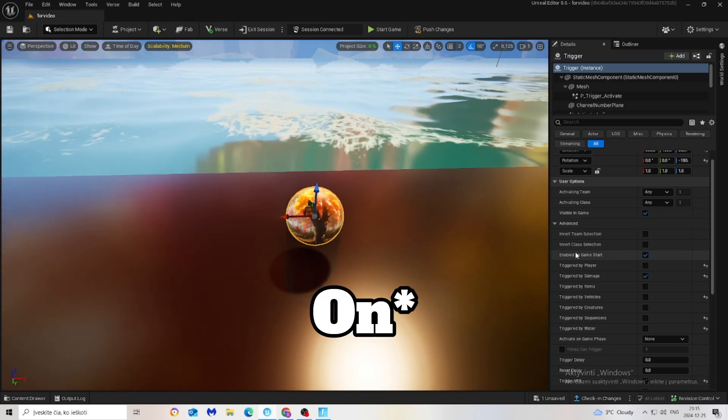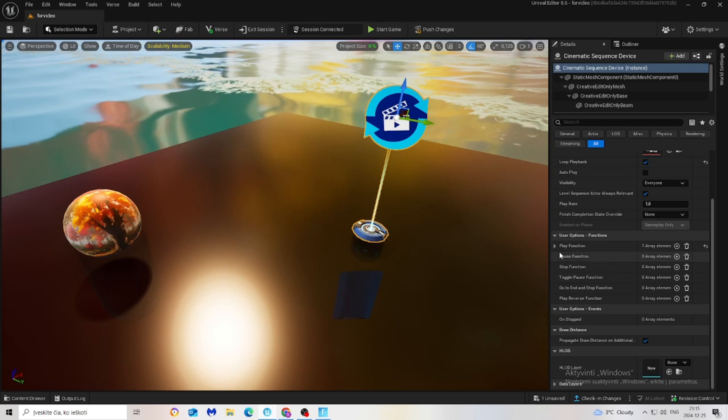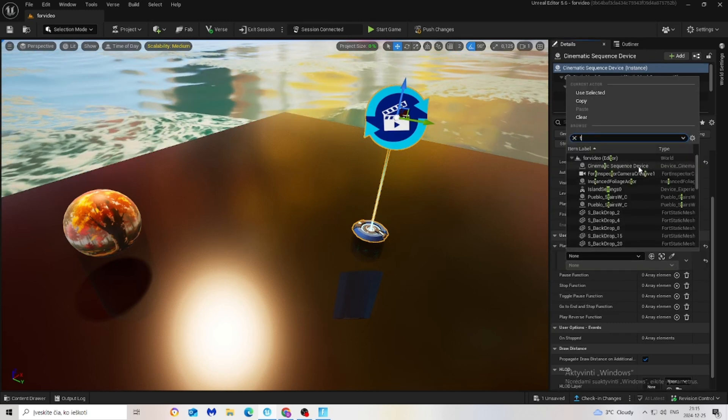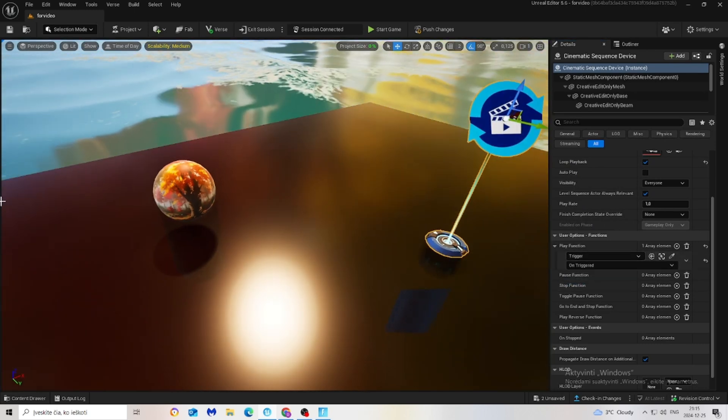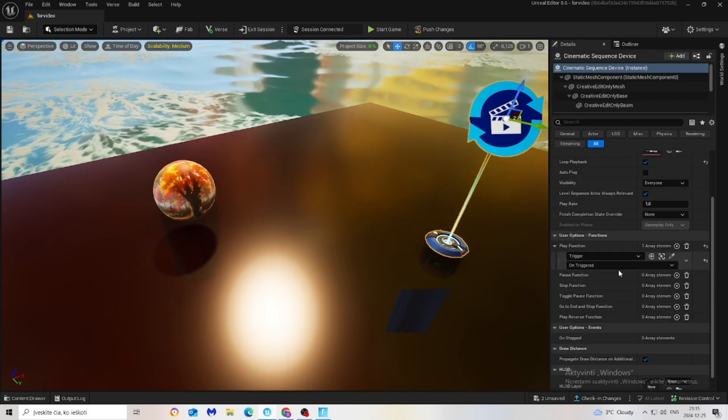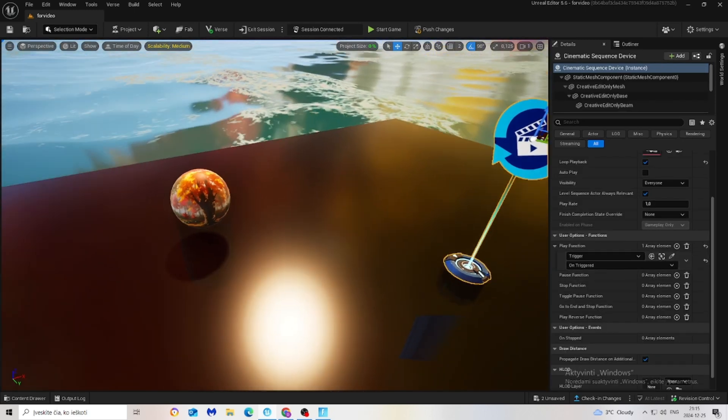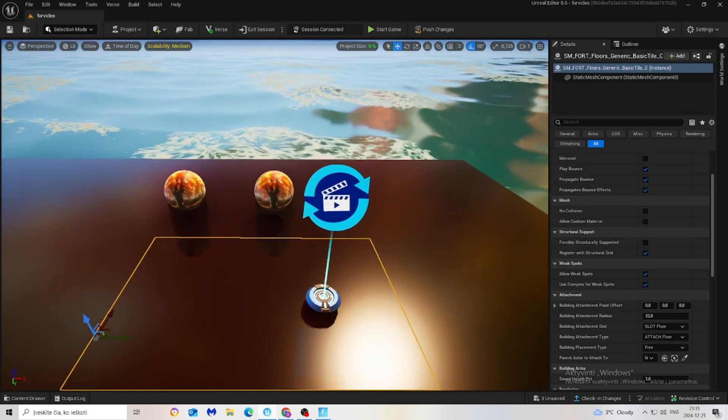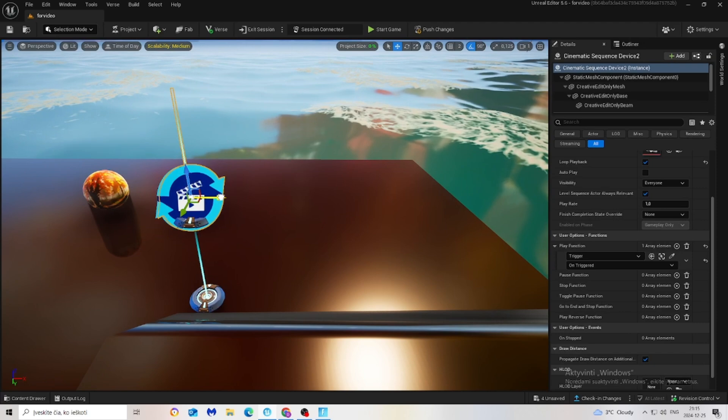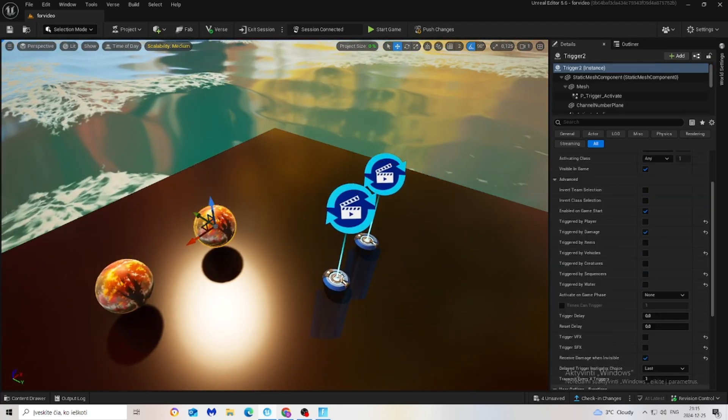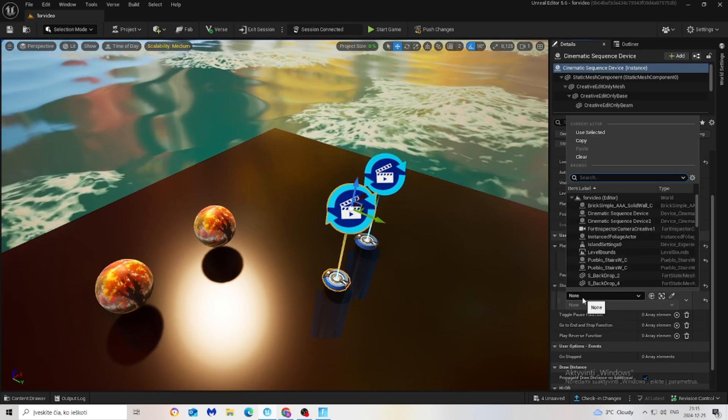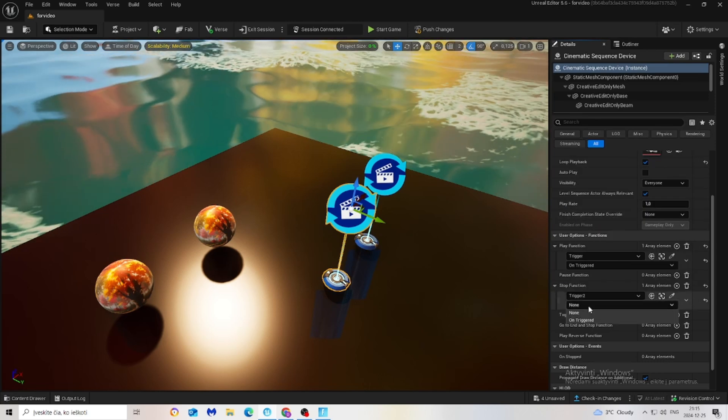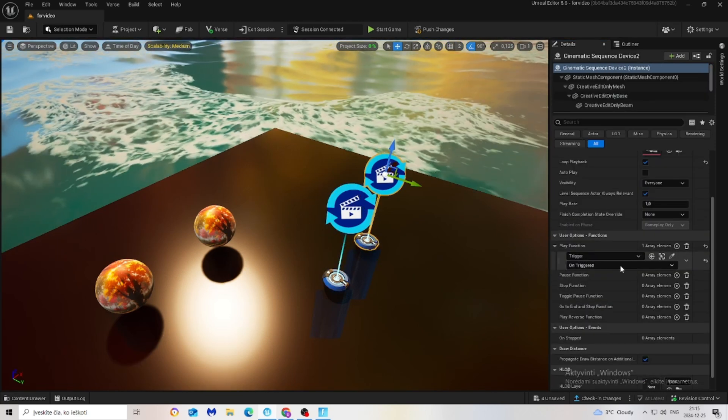Go back to the cinematic sequence device. Make sure play function trigger on triggered, because this is trigger one, just like basic trigger. If you have multiple skyboxes, let's say this is another skybox, we have another sequence device connected to it, and this is trigger two. We go back to this one and stop function trigger two on triggered, and make here trigger two play and stop is our first trigger.